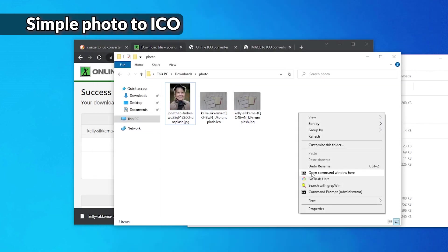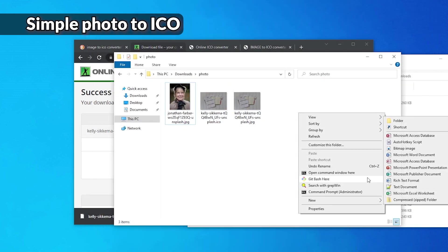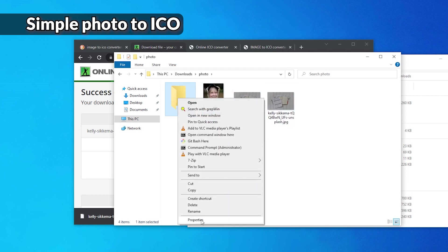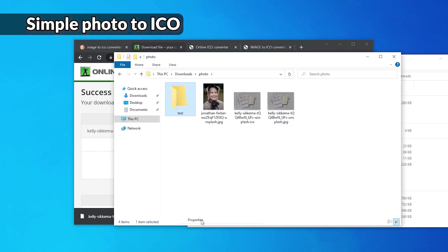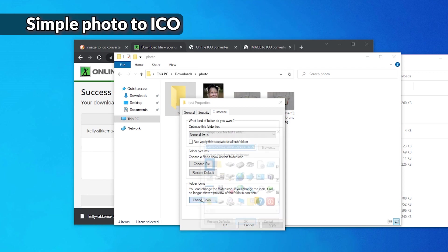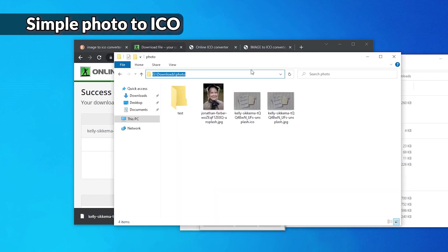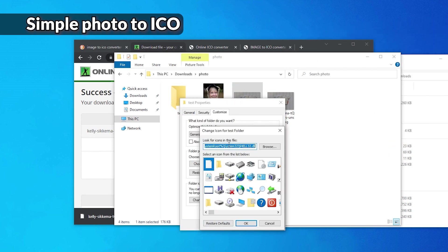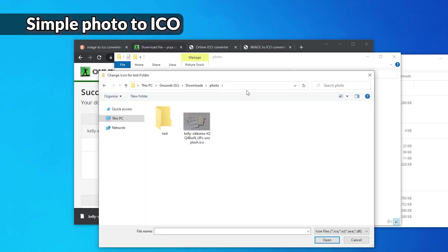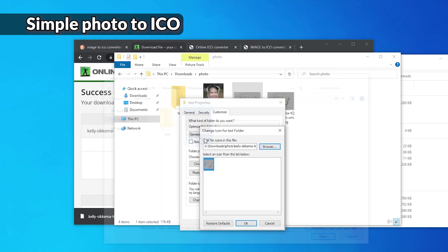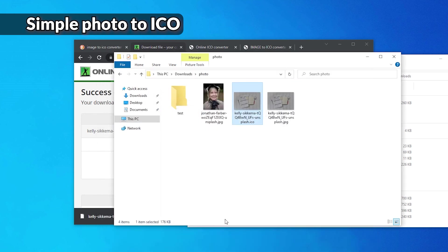Then you can test it by creating a new folder and right clicking it, going to properties, customizing it and changing the icon. You just copy the path where the icon is located, press browse here, and paste it up here. And select the ICO file. Okay.